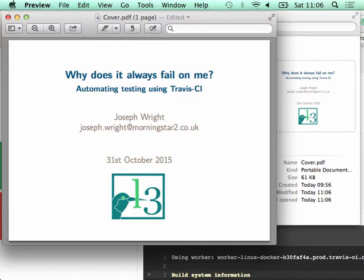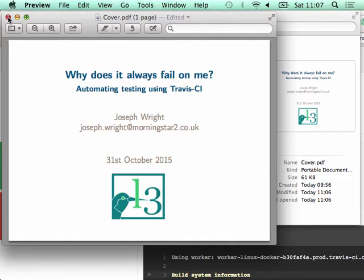Various people then suggested that we could use one of these modern so-called continuous integration setups — the idea that you can have a web service somewhere that will test your code each time you make a change, each time you have a source commit. The one we picked up on is free for open source projects; it's called Travis CI — hence the title.